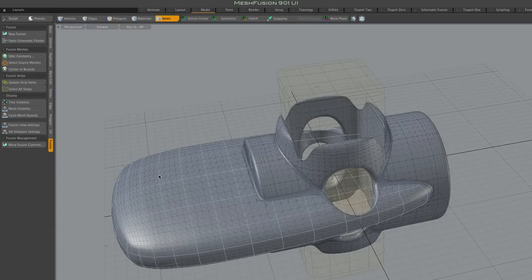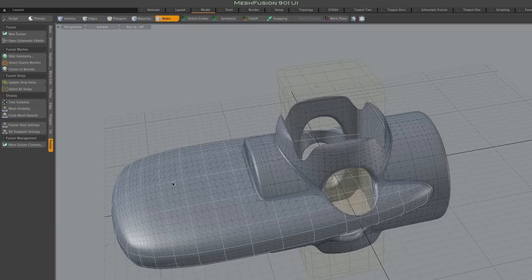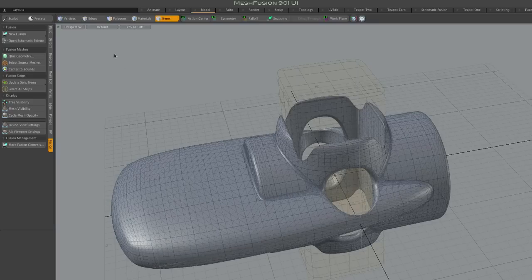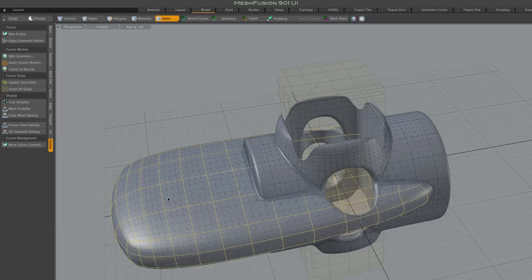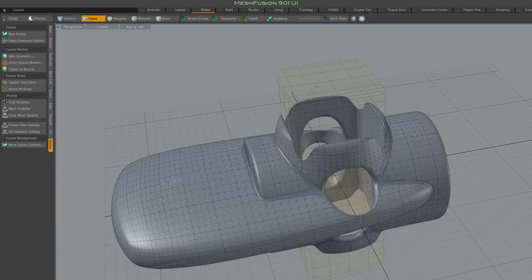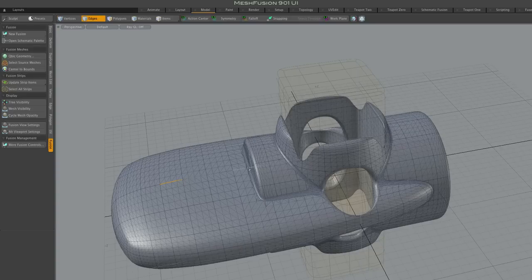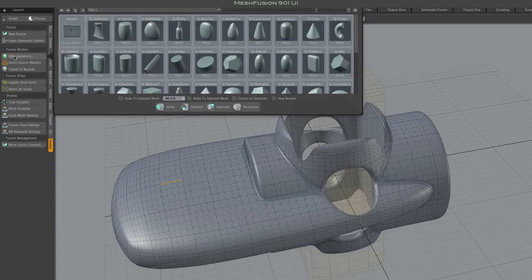We can use any mesh or mesh element selection to position the preset. In this case, I'll be using a single edge. With a selection of multiple edges, vertices or polygons, their average location would be used. So I select the single edge and bring up the browser.